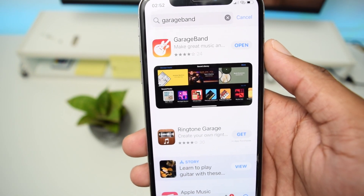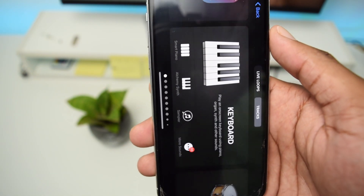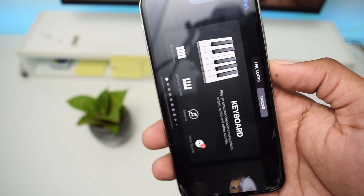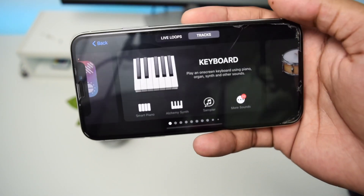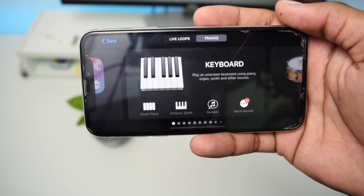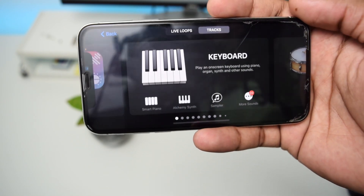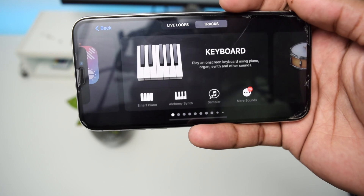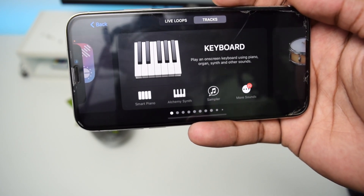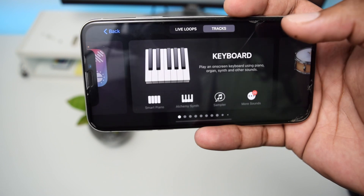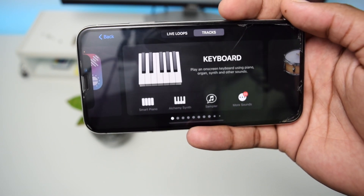Once you have downloaded GarageBand, tap Open to launch the application. The application requires you to shift into landscape mode, as this is how it's used. Note that on some iPhone devices the application may require iOS 16 or the latest version of iOS.